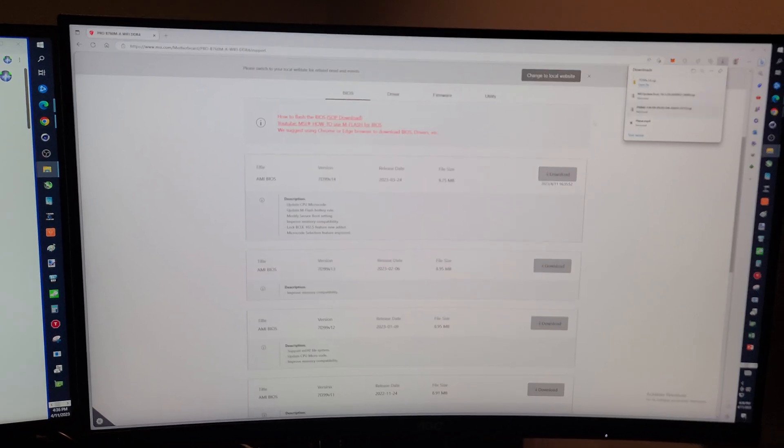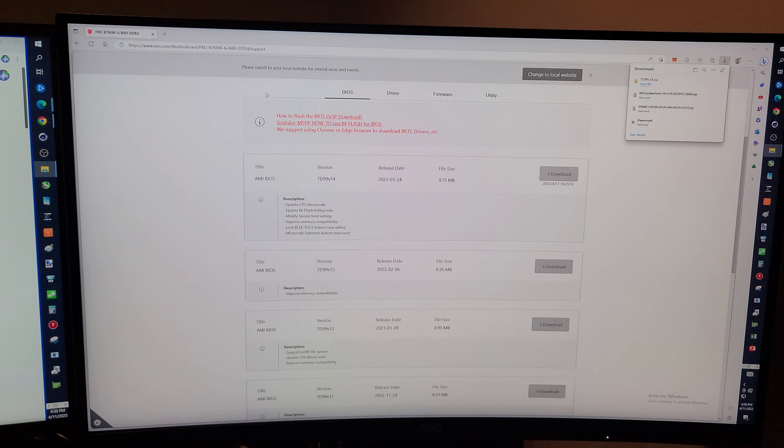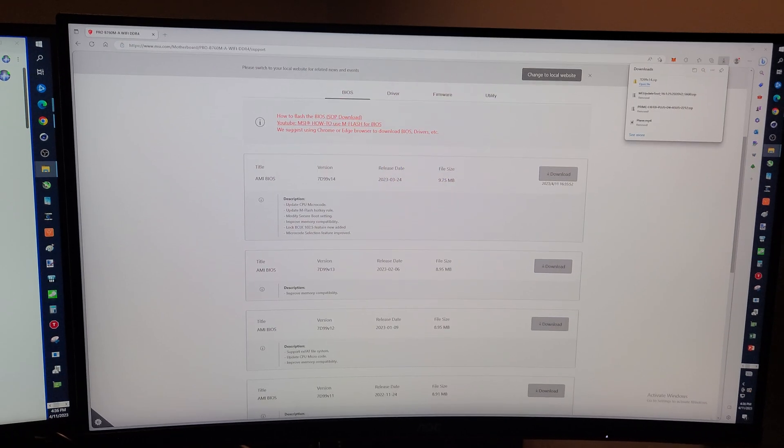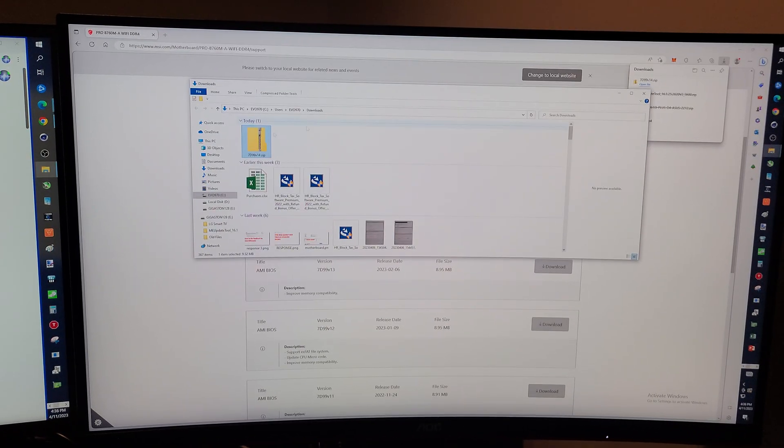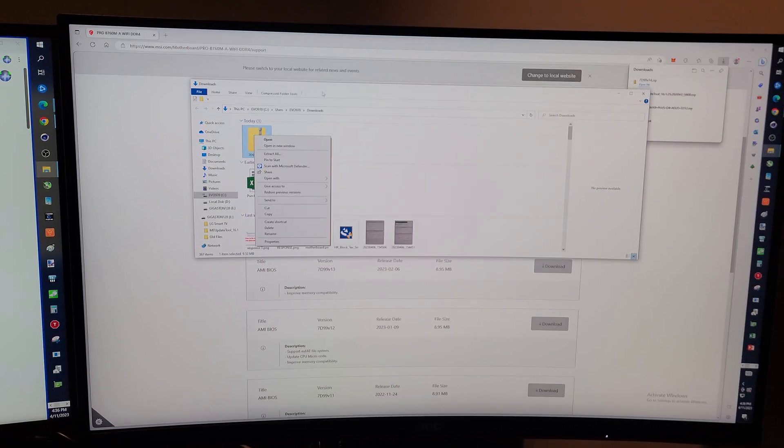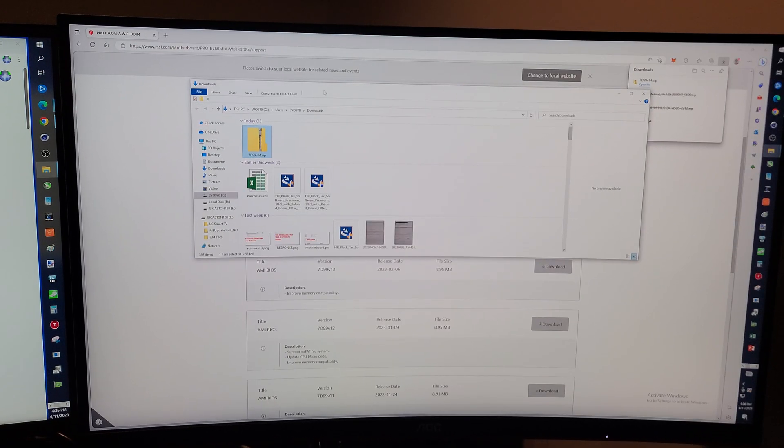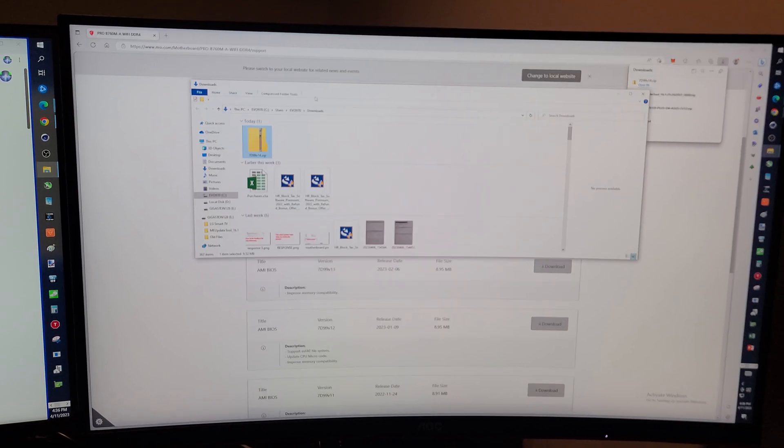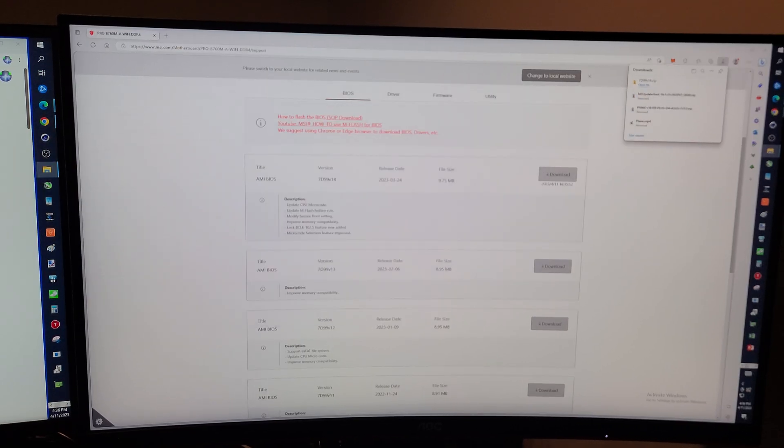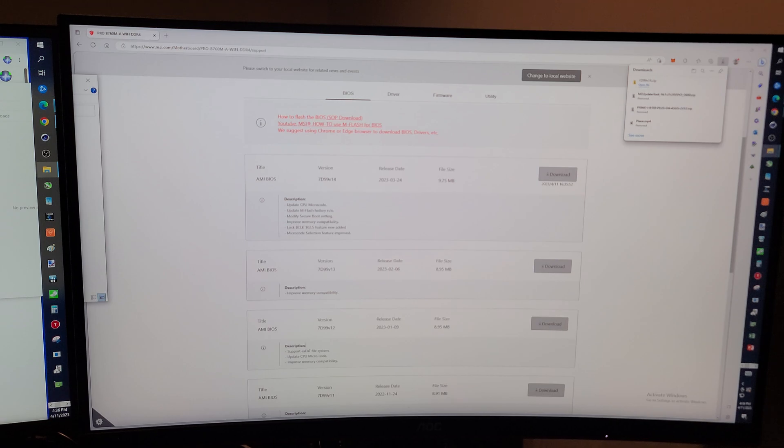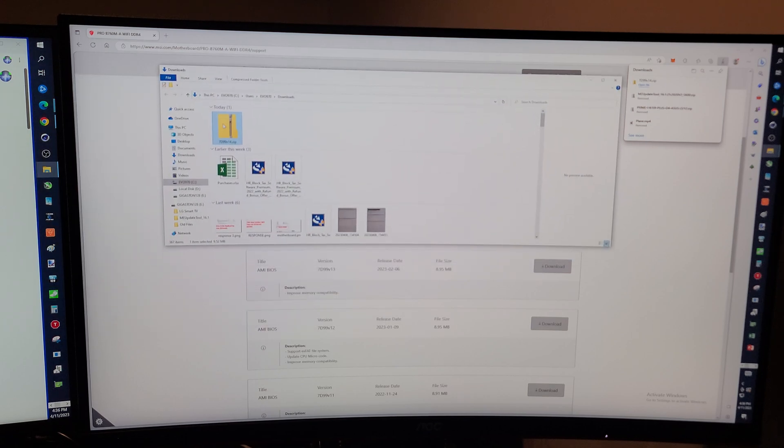So I'm going to open this. Now the reason I read the descriptions is, you know, hey, was it even worth doing the BIOS update? And in this case, it might actually be worth it. Some of the things that were there that we didn't really talk about: improved memory compatibility, improved memory compatibility, improved memory compatibility. That is always a great thing.